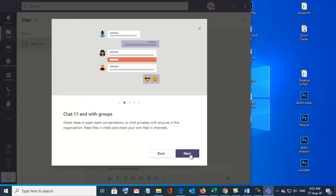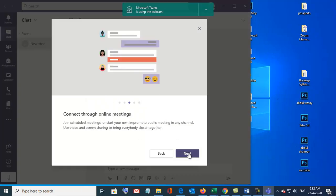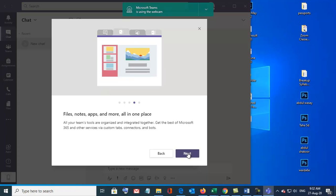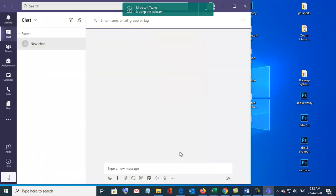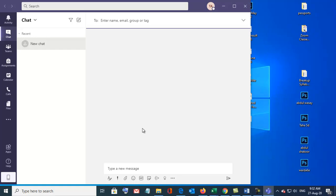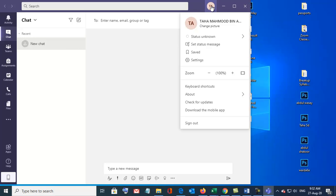Next, next, next. Let's go. See, so this is your account information. This is Taha Mahmood Bina Yaaaz.